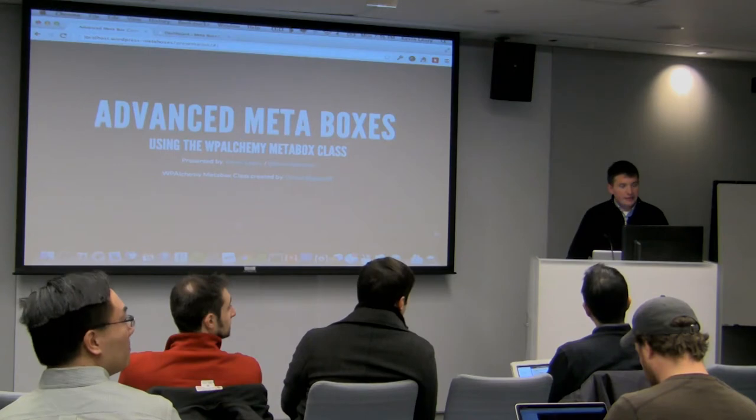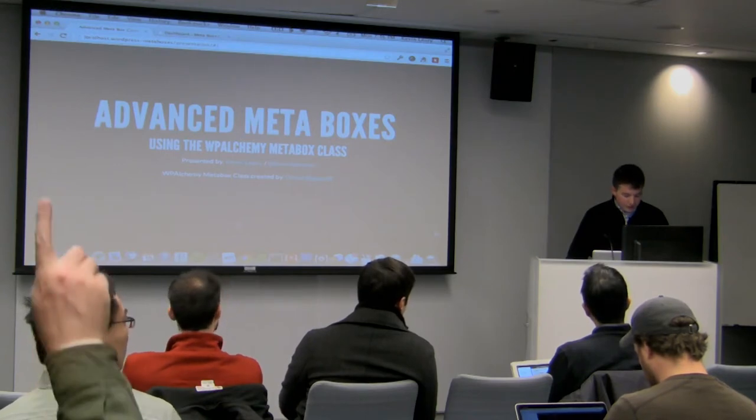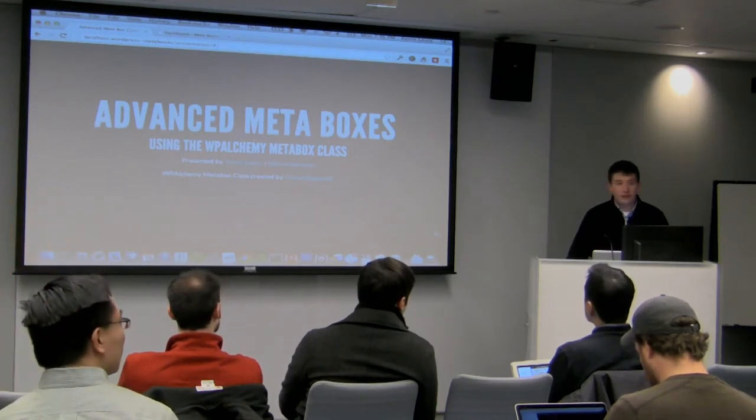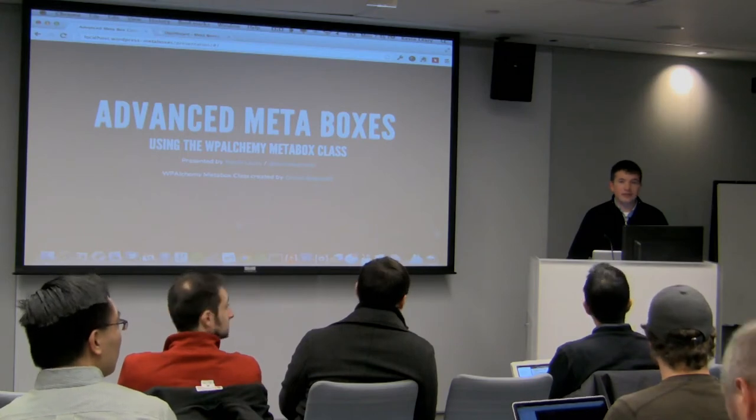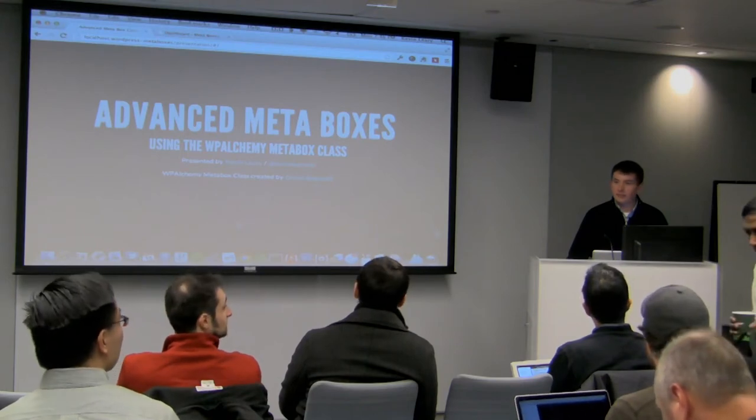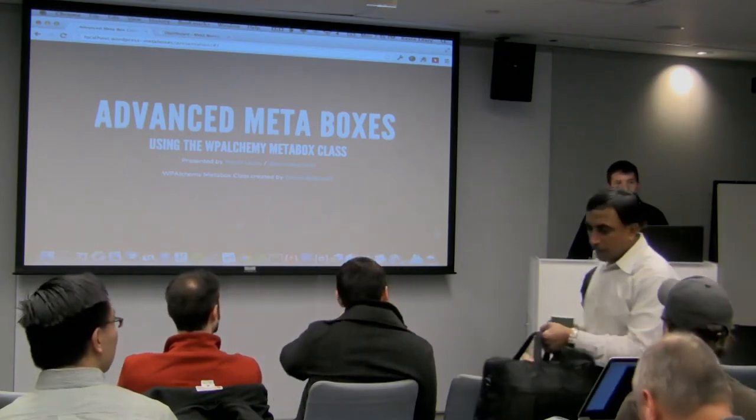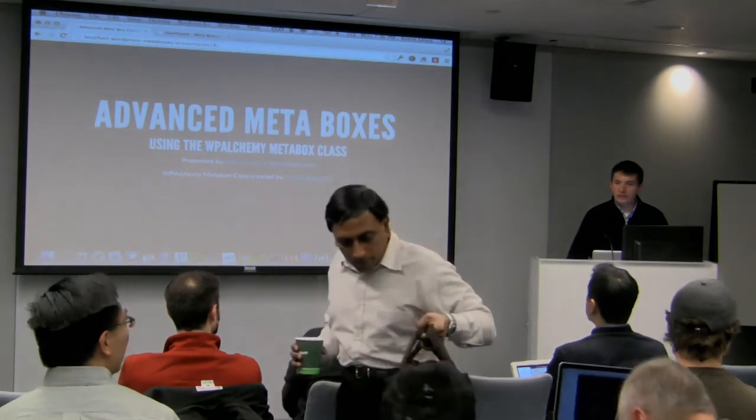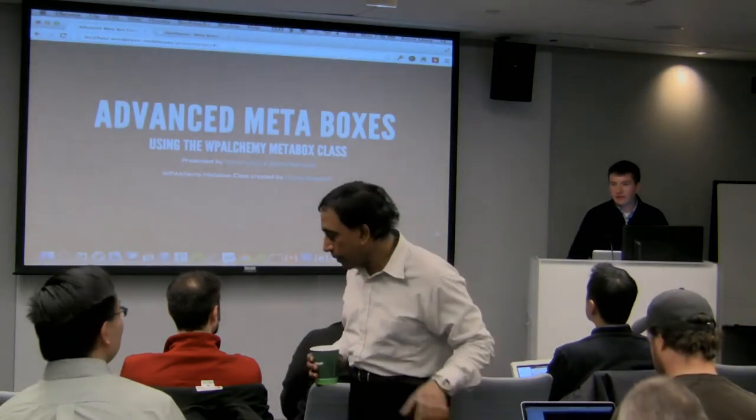And I also do freelance WordPress design and development in the Boston area. I've written a couple articles for Smashing Magazine. I like to fiddle a lot with HTML, CSS, JavaScript, WordPress, and anything else related to front-end and somewhat back-end development.